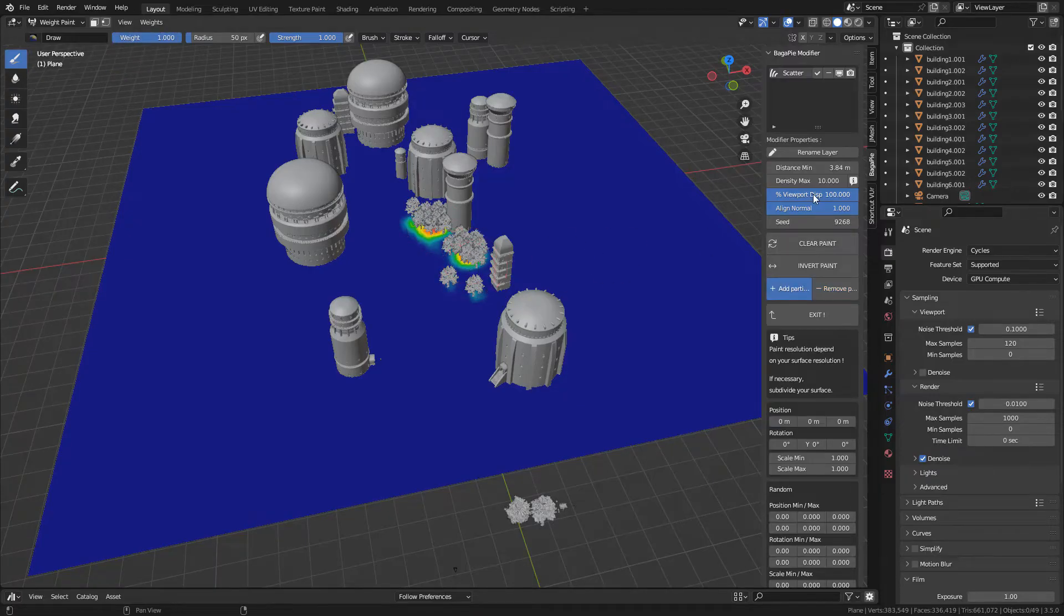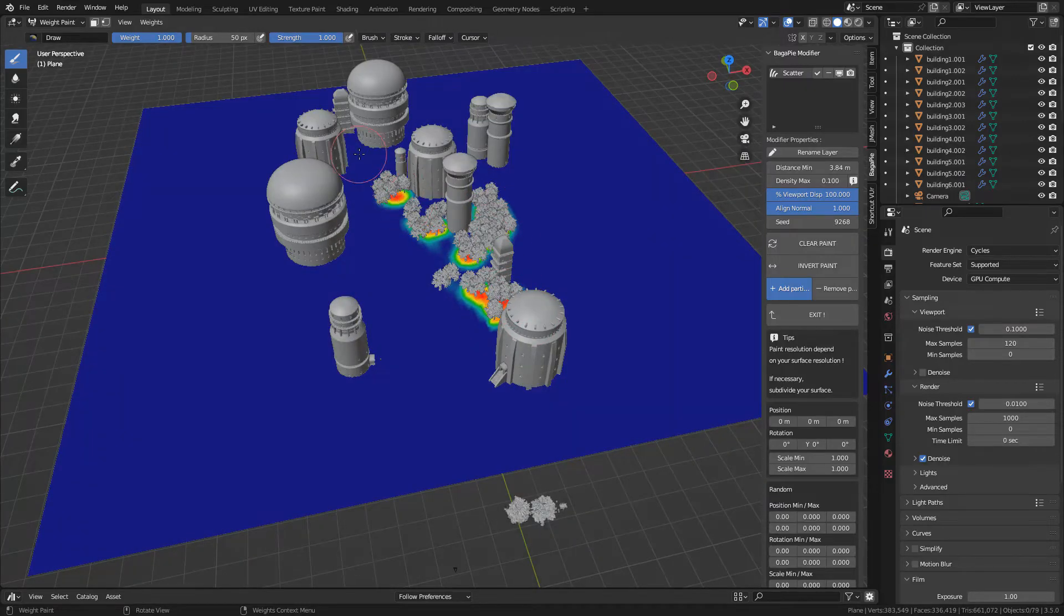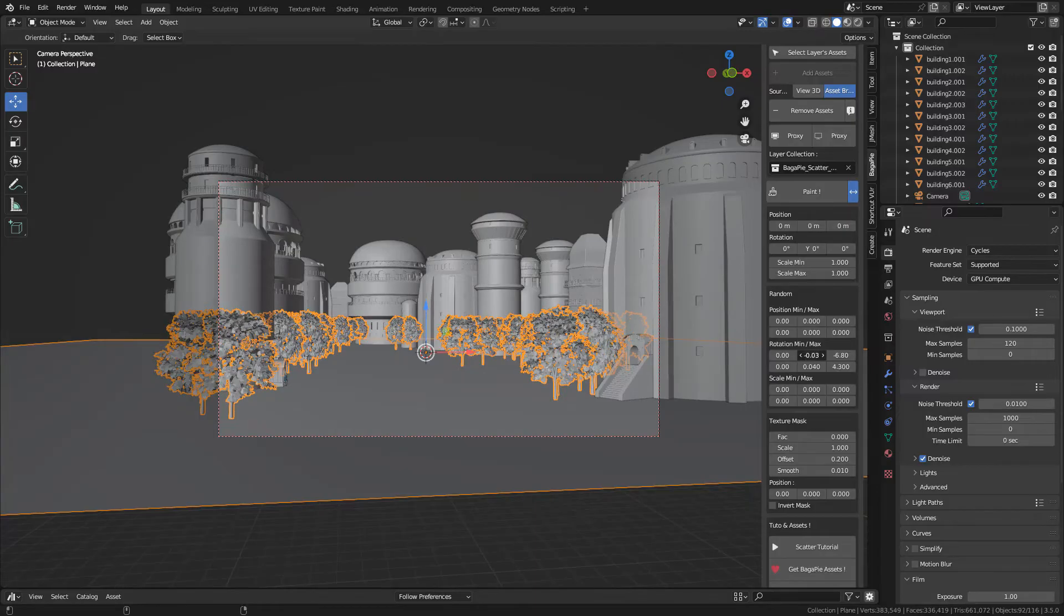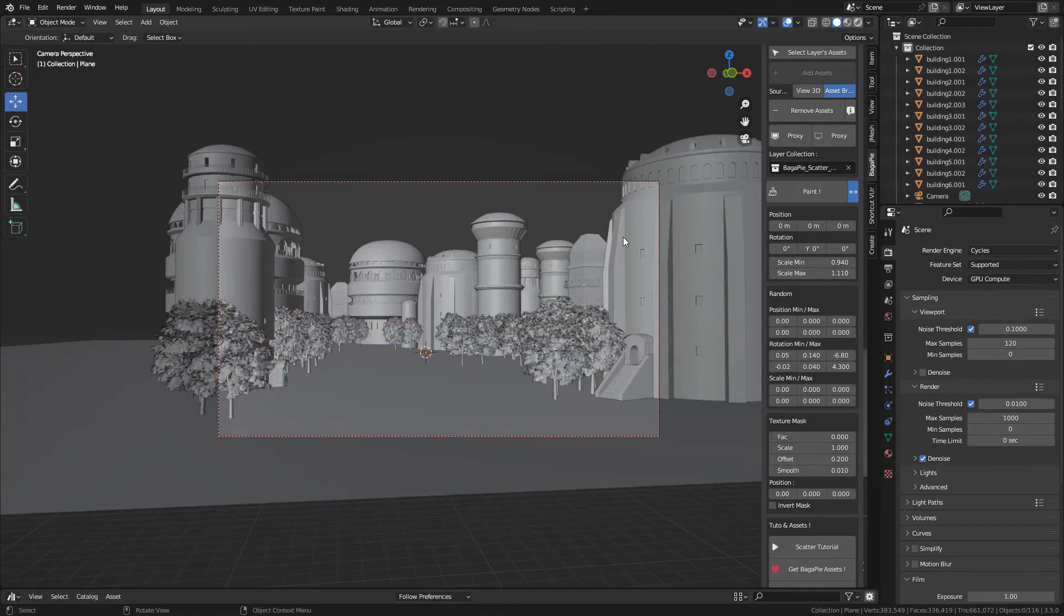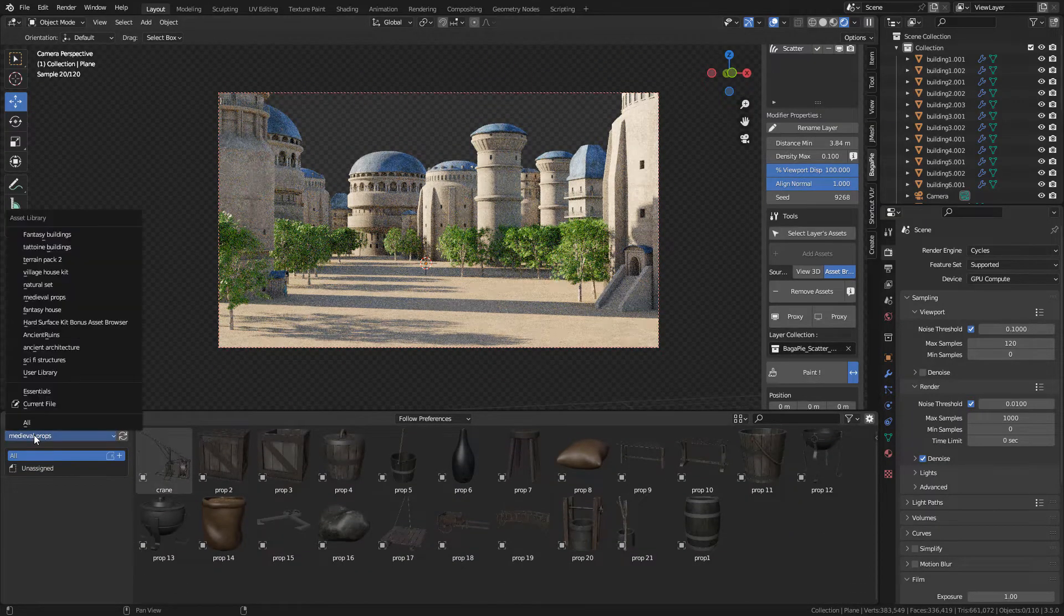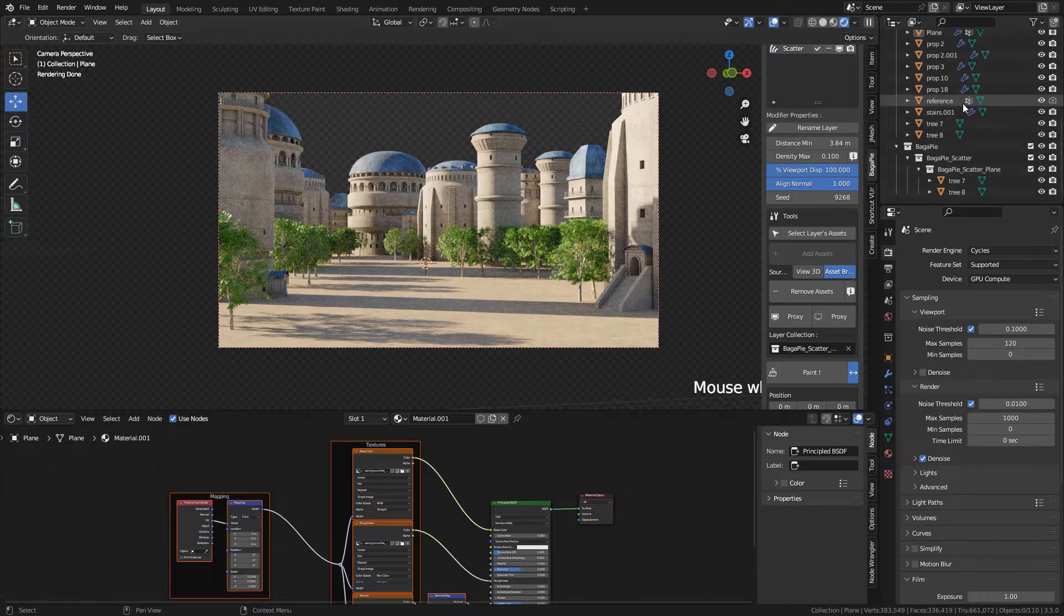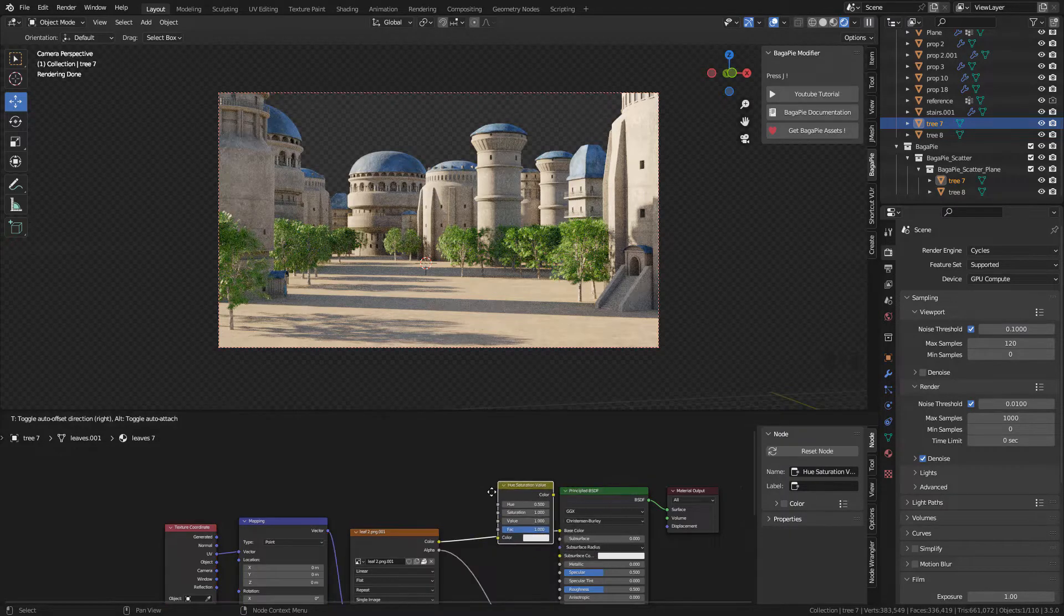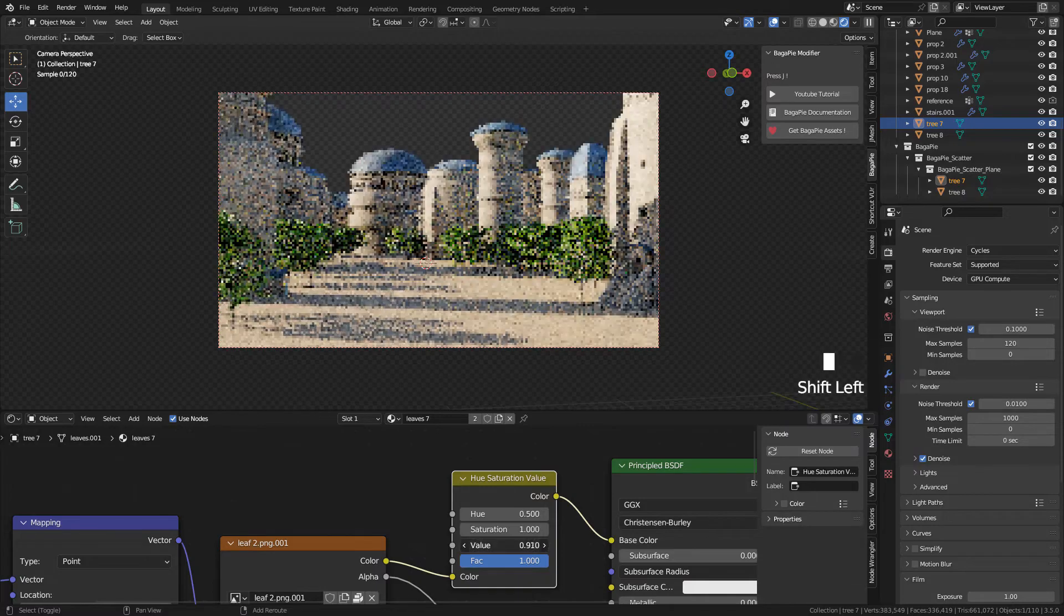Now in the Bagapie properties, I'm gonna lower the density, and we can randomize the rotation and also the scale. If you don't like the green color of the trees, select a tree. Now in the shader editor, I'm gonna add hue saturation and place it between the color texture and shader, and now I'm gonna increase the value for a darker green.